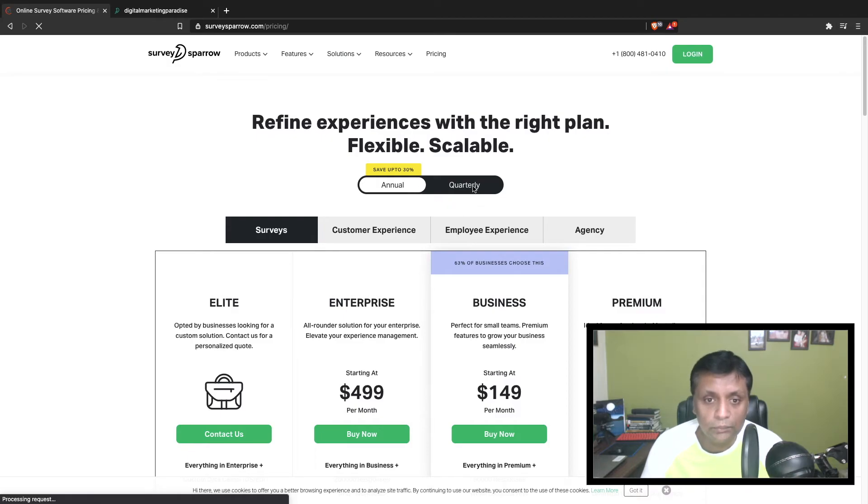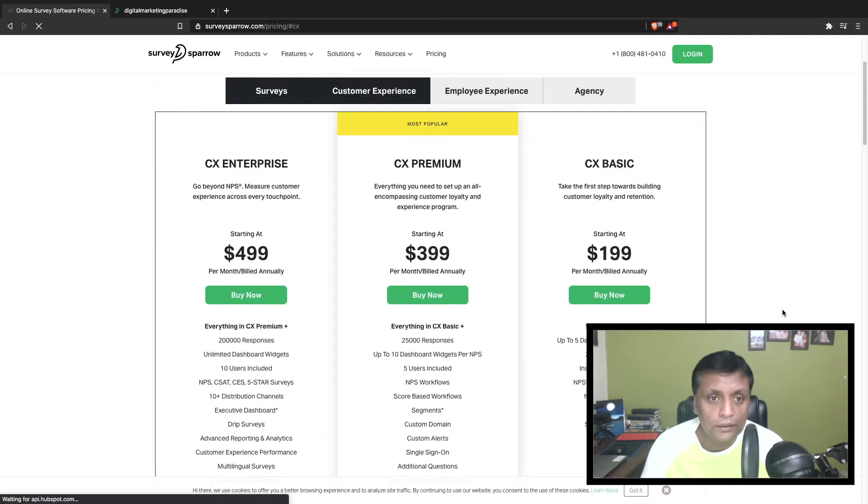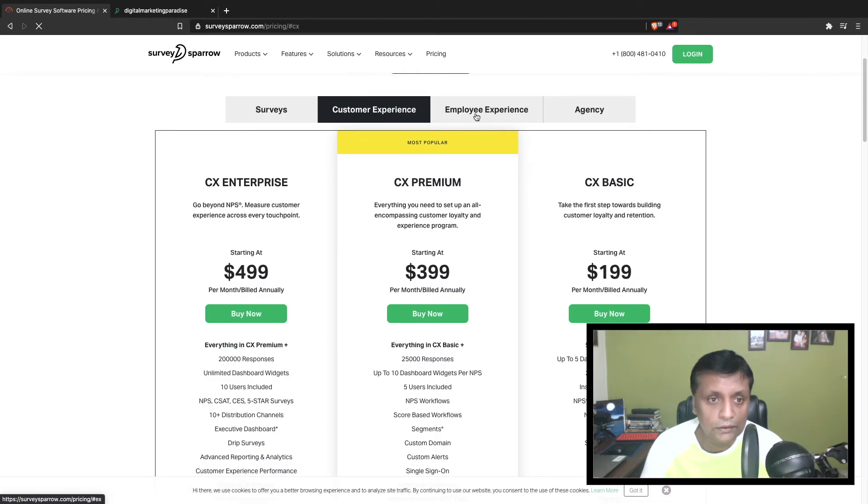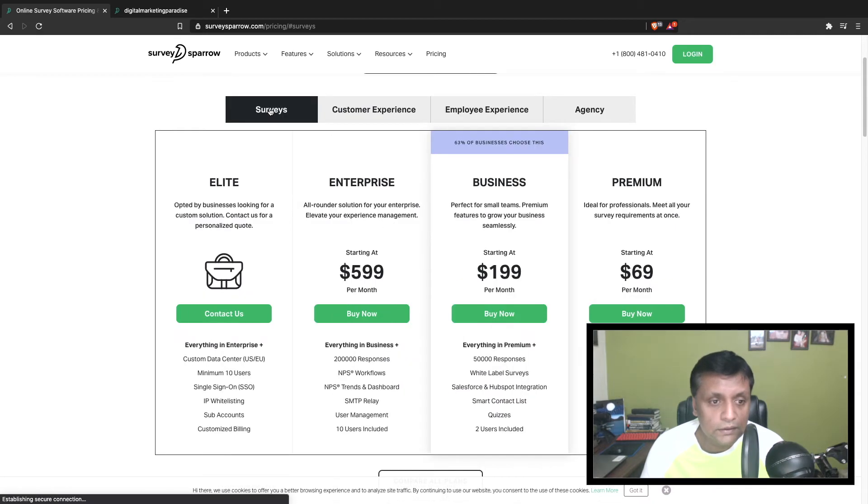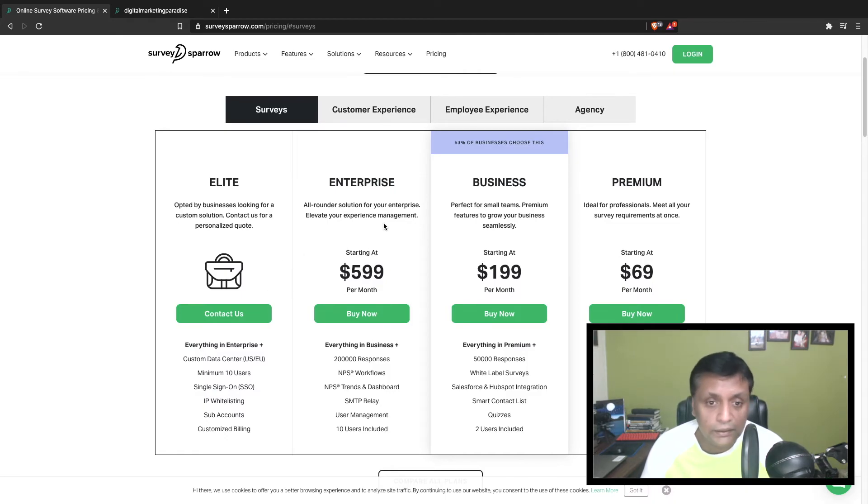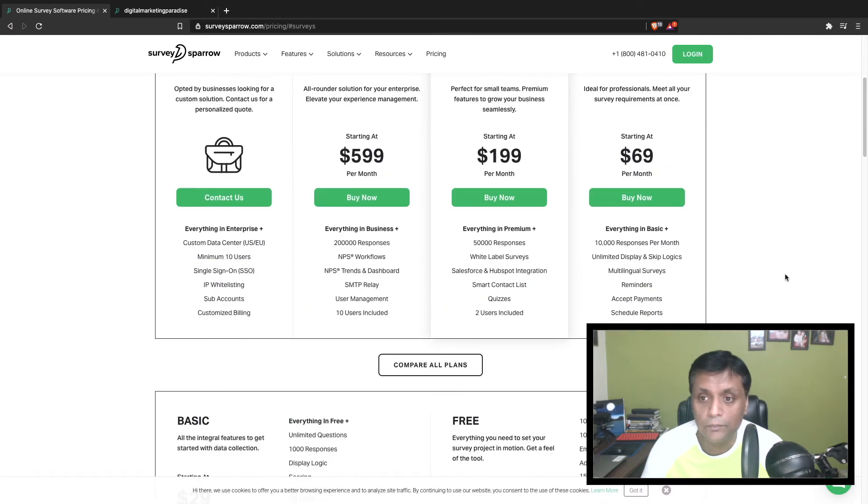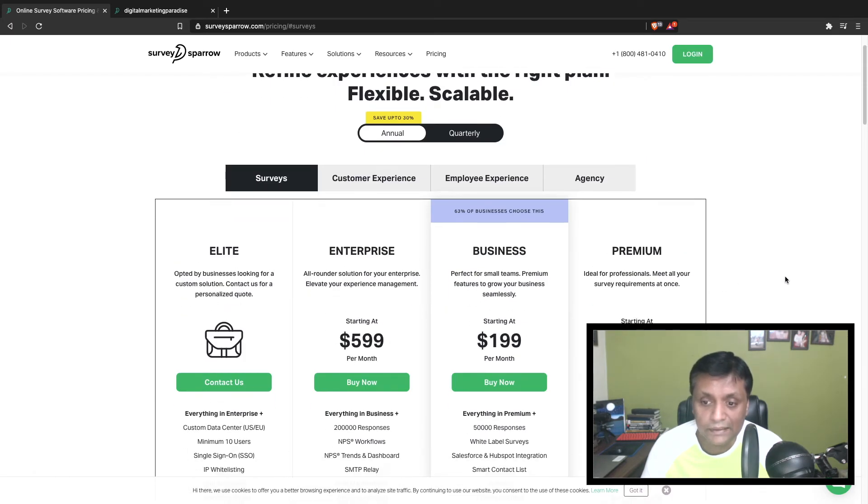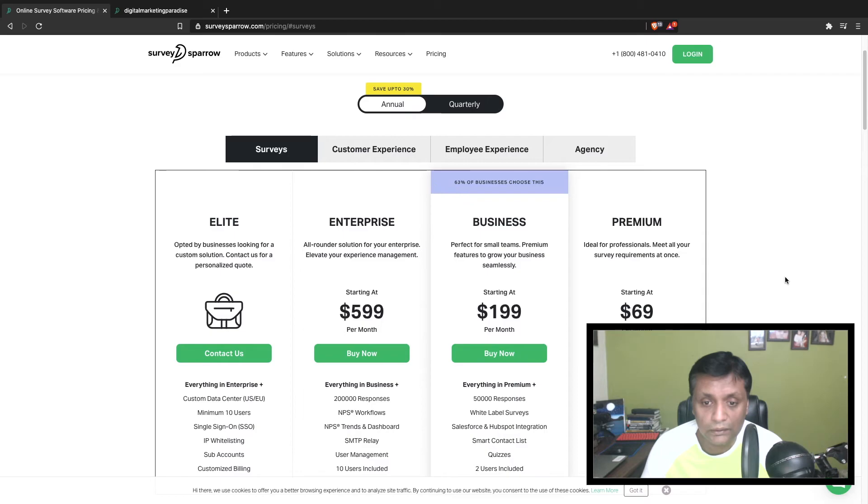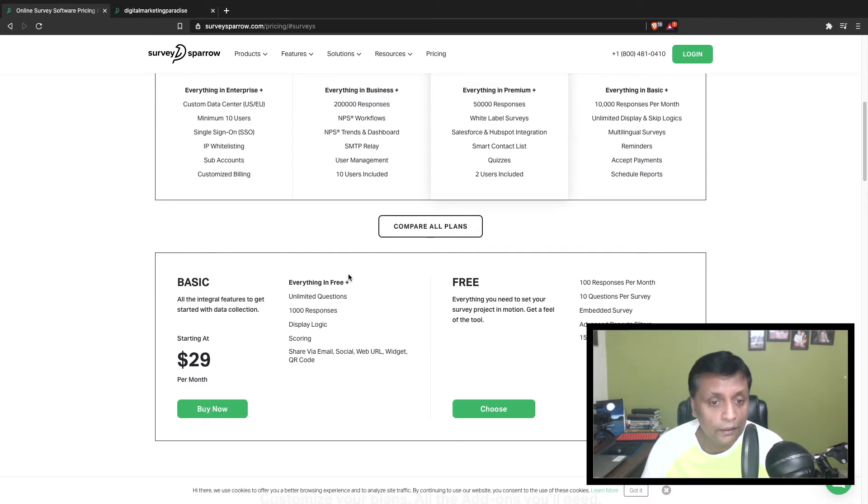These are the different pricing plans available. You could do annual plans or quarterly plans. For surveys, the Elite is opted by businesses looking for a custom solution - you can contact them for a personalized quote. The Enterprise solution is $599 per month, Business is $199 per month, Premium is $69 per month, and there's a Basic plan for $29 per month.